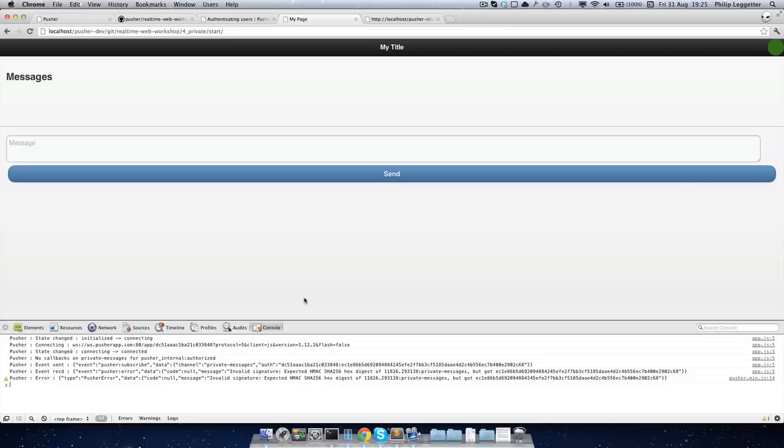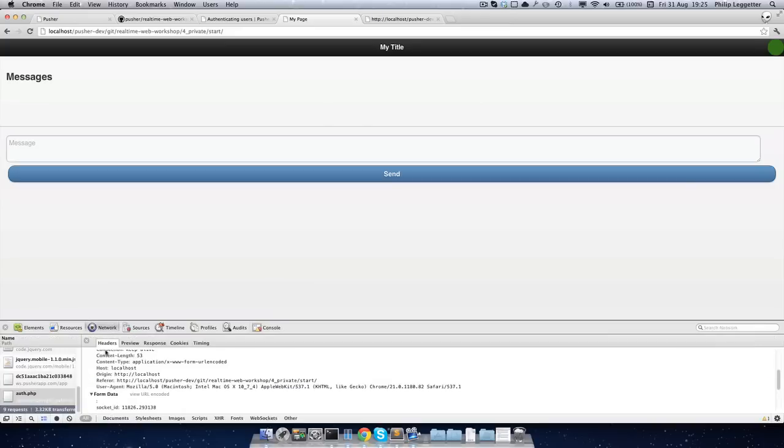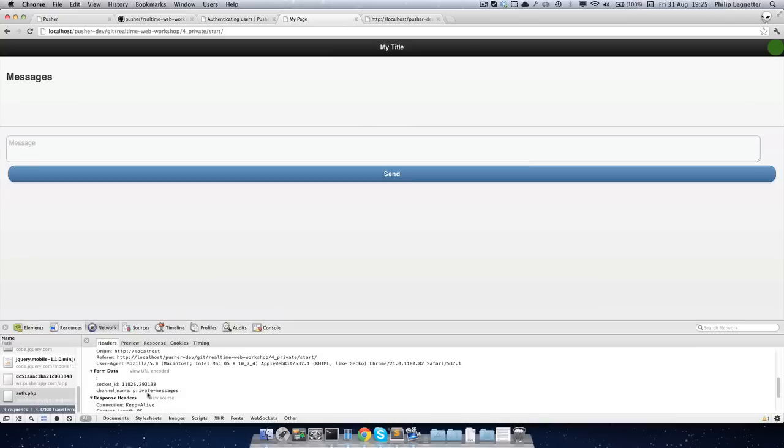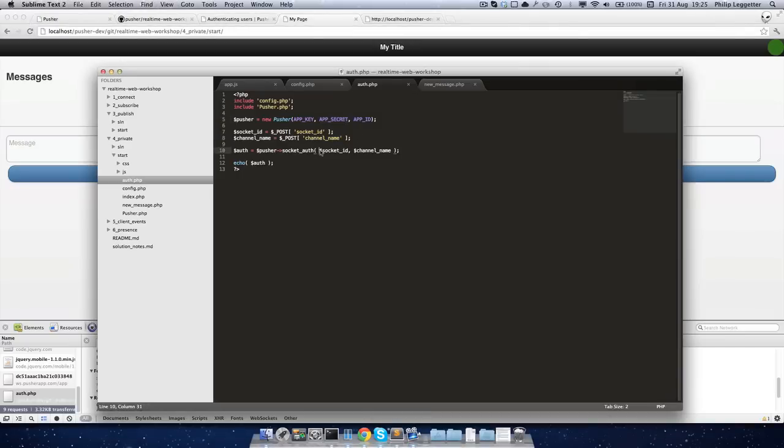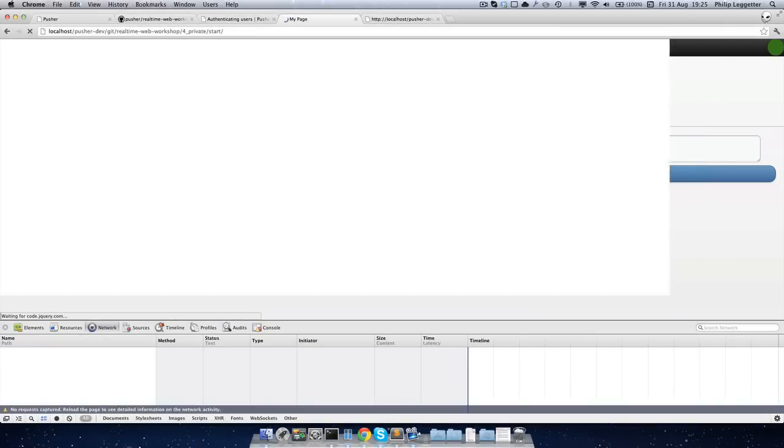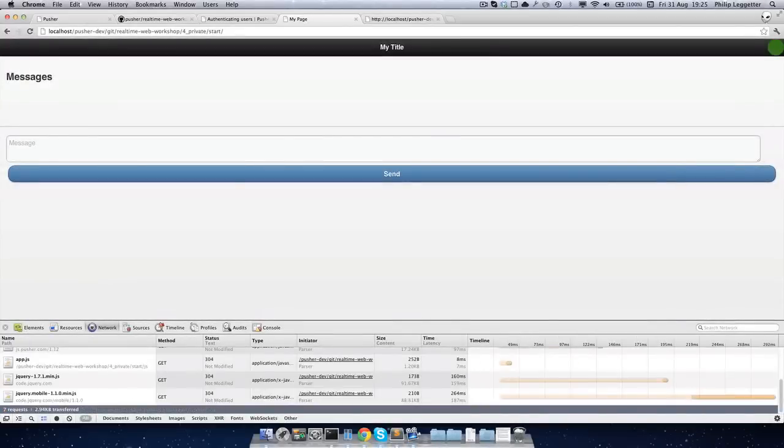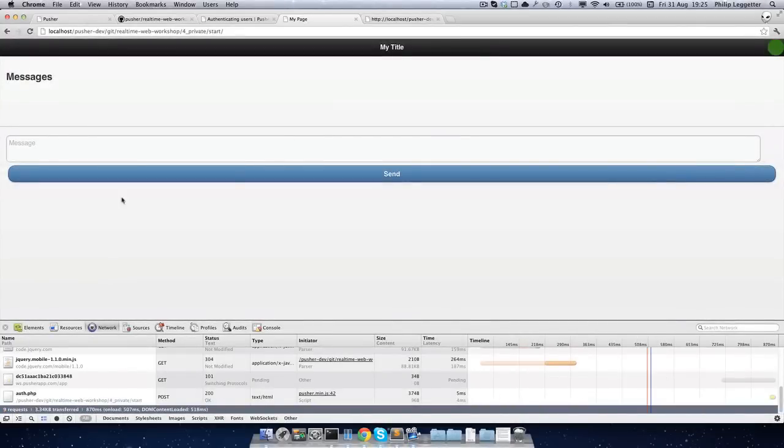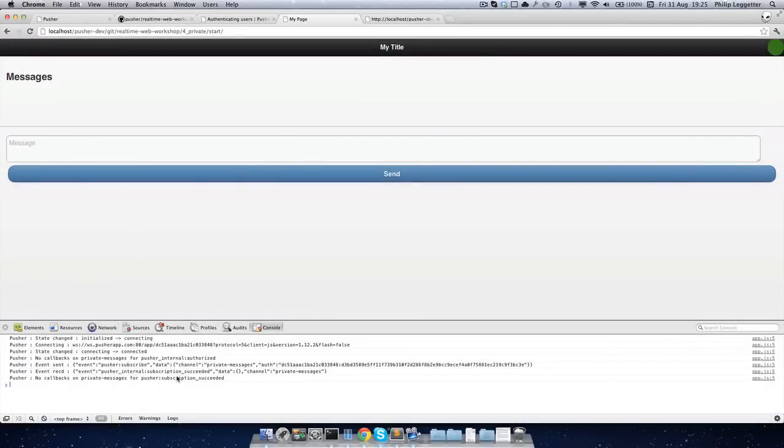So let's try and work out why that's the case. If we jump to here, have a look at the auth. It could very easily be... Yeah, I know it is. It's because this takes a channel name and the socket ID. So jump over here. That's all OK. Have a look at the console. And there we go. Subscription succeeded. So we're now subscribed to a private channel.